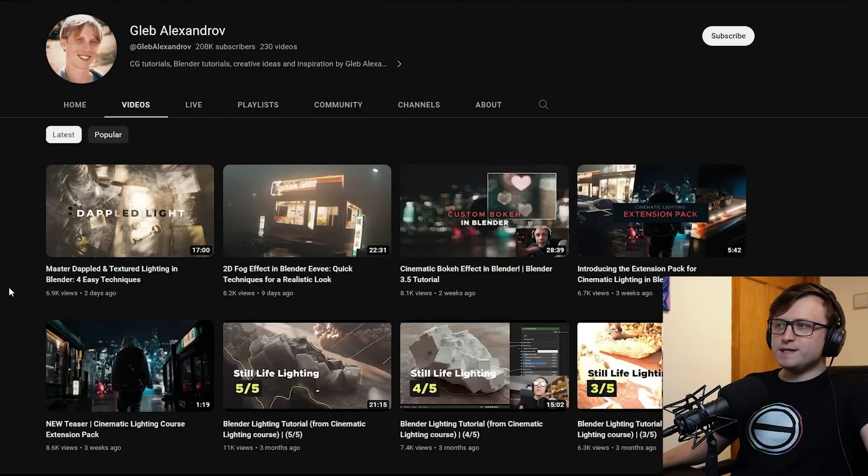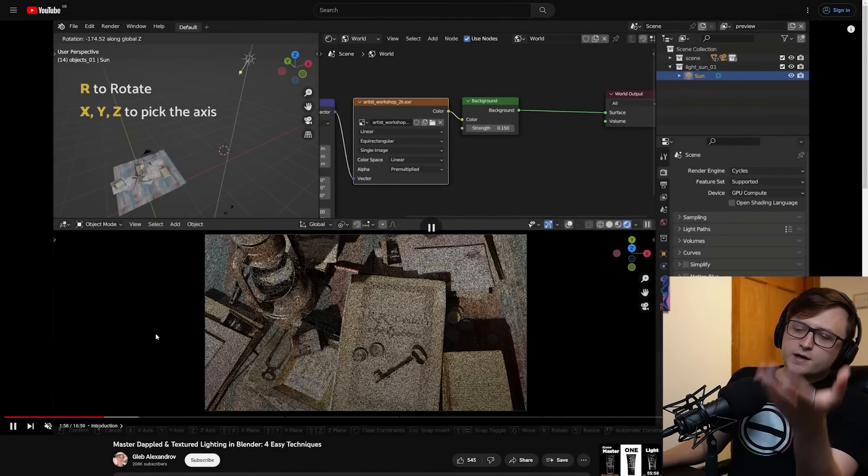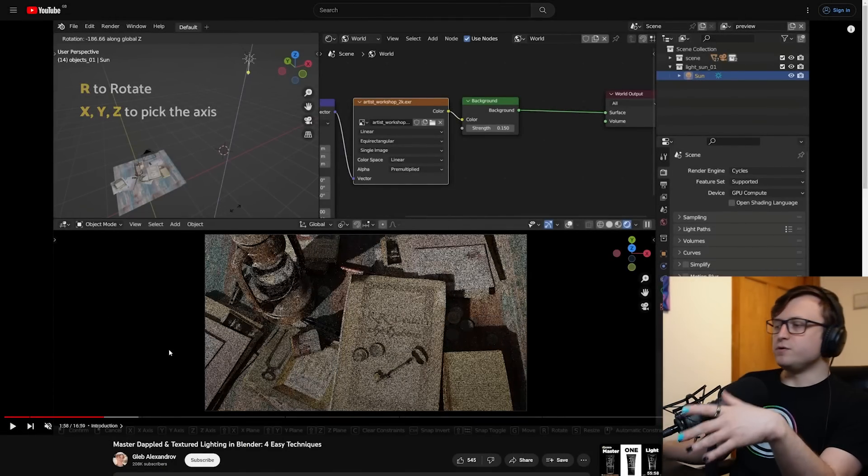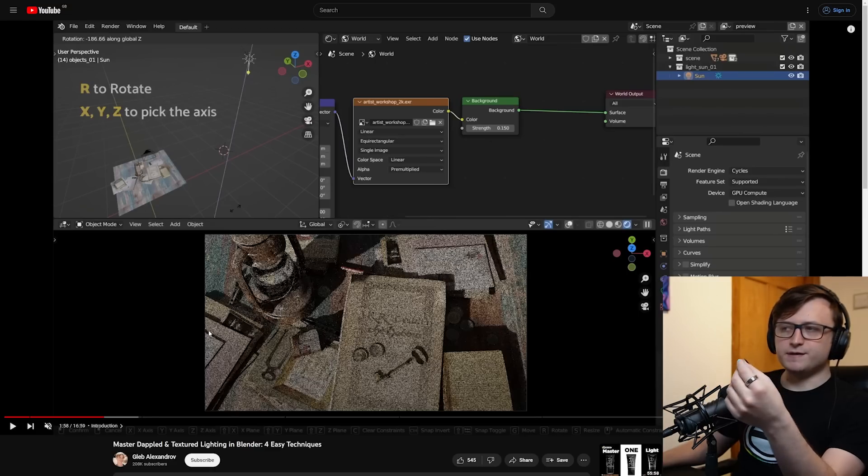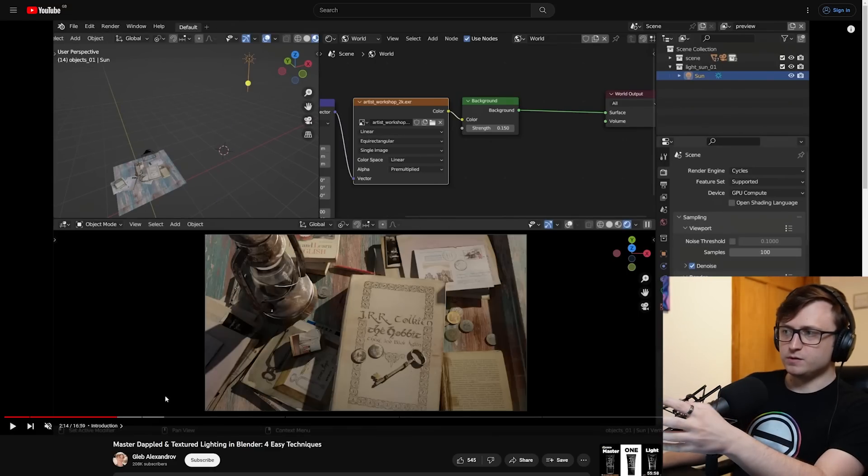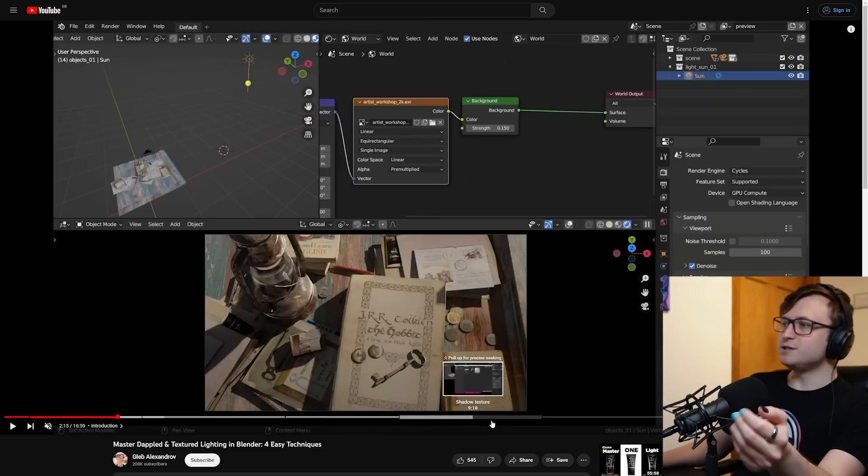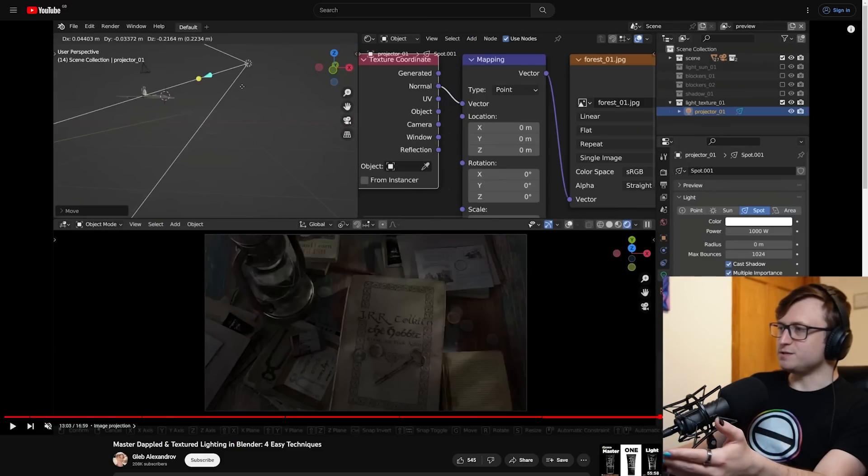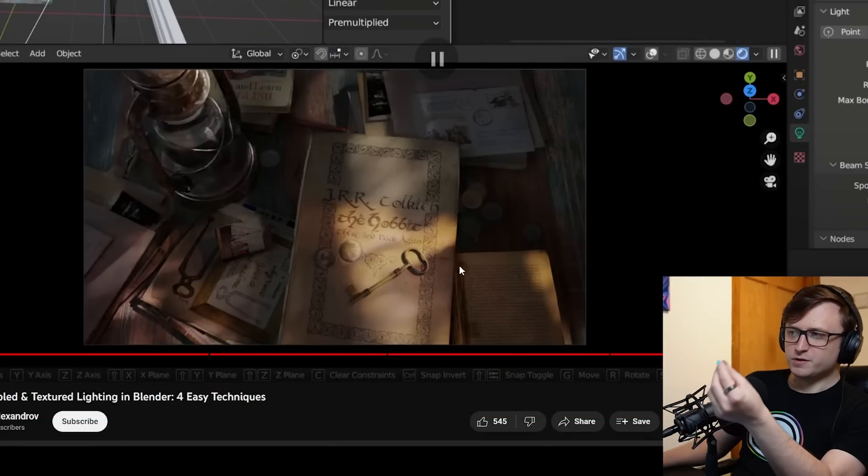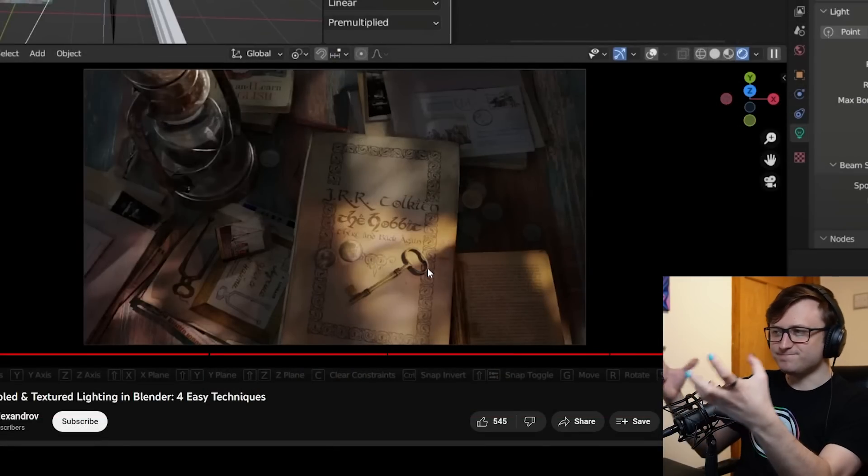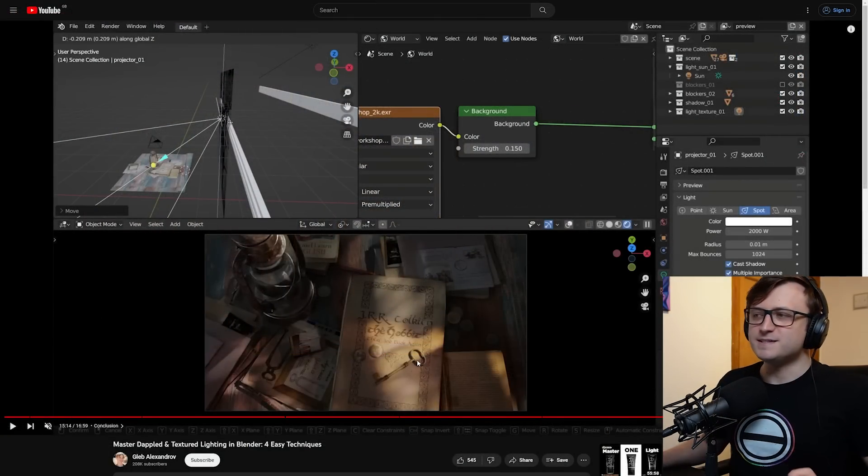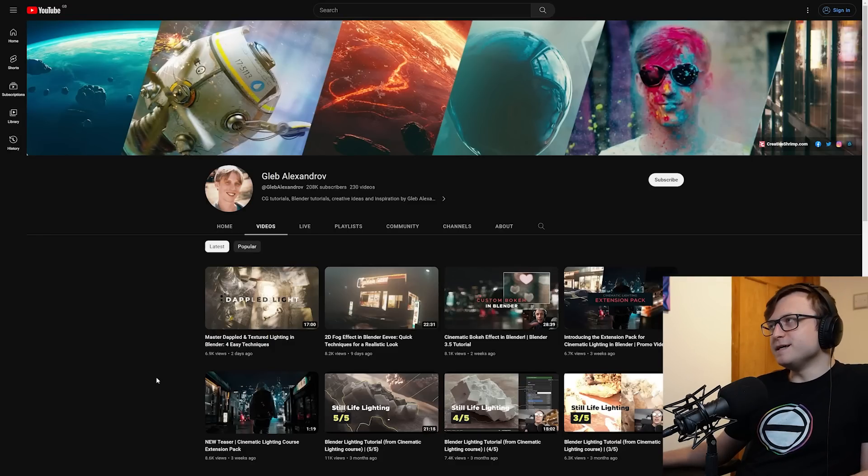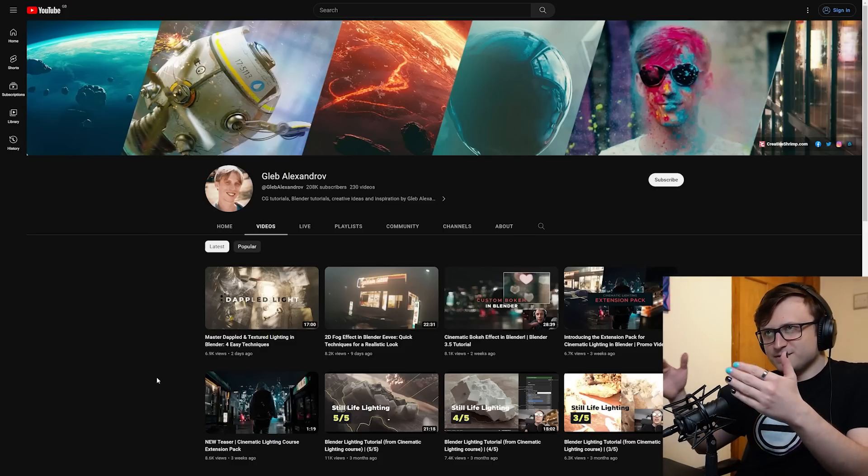Even though Gleb already has quite a large following, I just wanted to highlight some of the recent content. Cinematic bokeh effect in Blender, 2D fog effect in Blender quick technique for realistic look for Eevee, and more recently master dappled and textured lighting in Blender for easy techniques. If you're the kind of person that struggles with lighting your basic 3D scenes, it's quite easy to feel like everything looks flat, but by combining your light blocking methods, shadow texture and image projection, the results you can end up with are much more fascinating, feel like they tell more of a story.